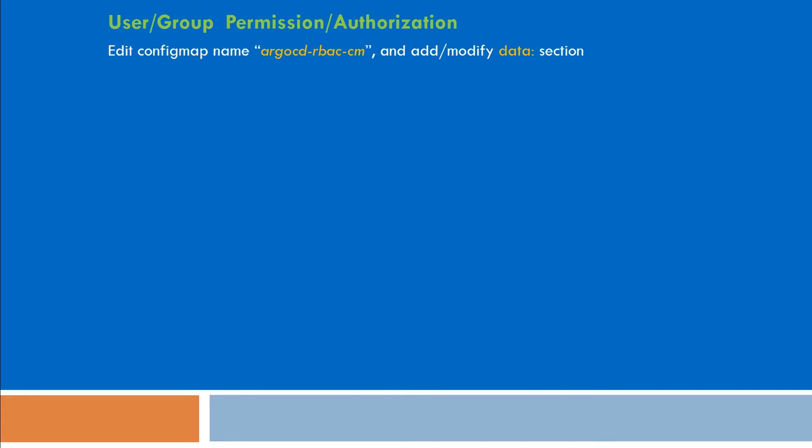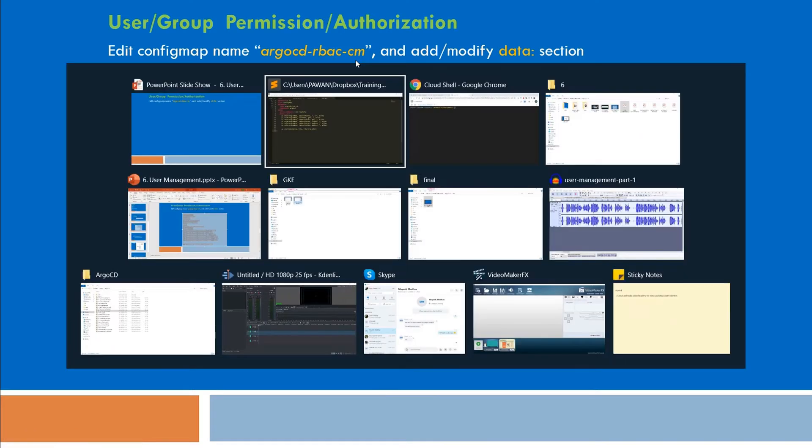Hello, in this video we will see how we can provide permission and authorization to user we have created. For that there is a config map already existing on argocd namespace. It looks like argocd-rbac-cm. So let's check it.